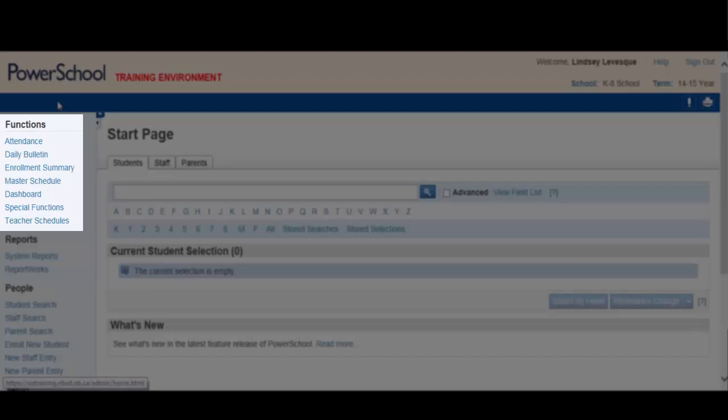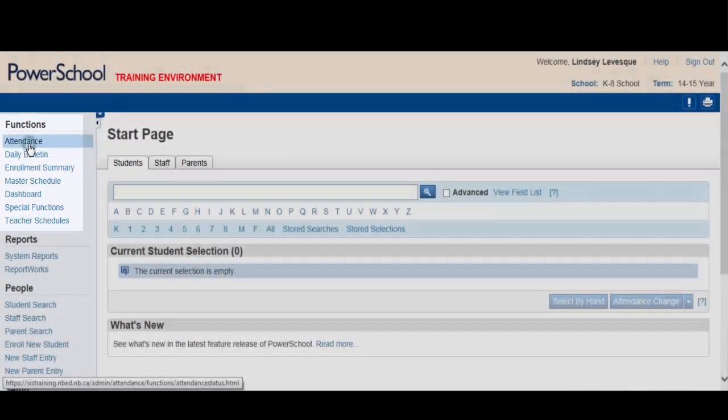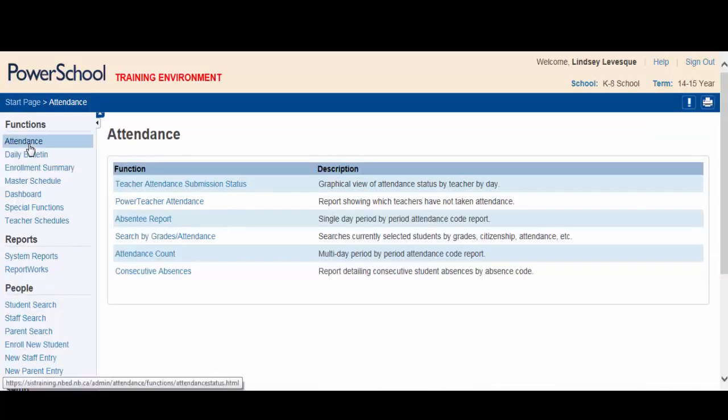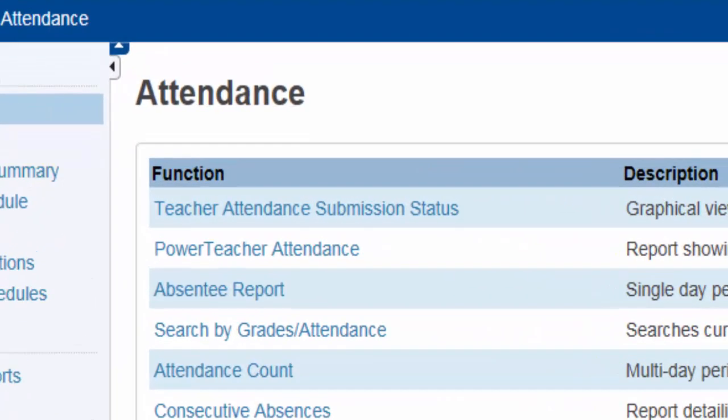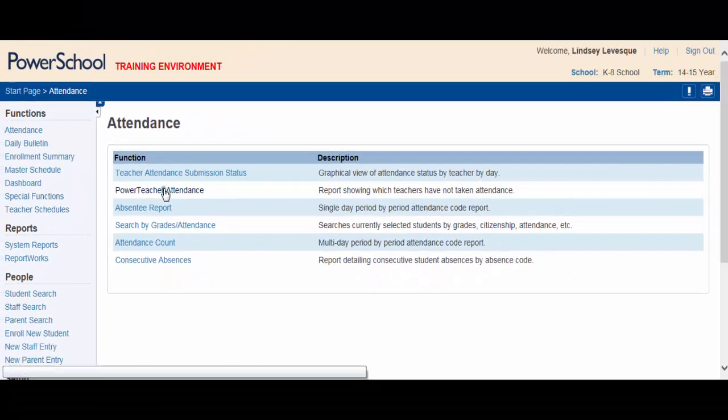If you chose Attendance, you are correct. Remember, you want to know which teachers have not yet taken attendance. The Power Teacher Attendance Report is your best bet. Select it from the list.